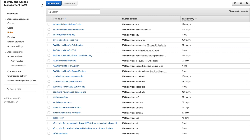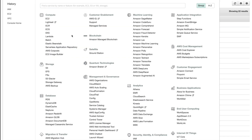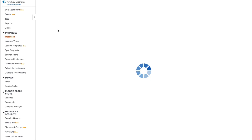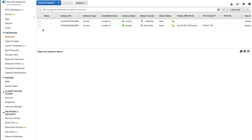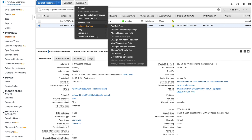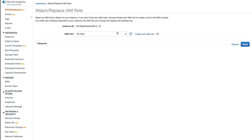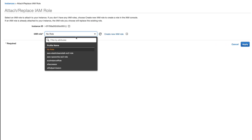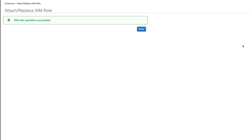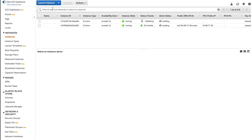Now I'm going to attach this role to my EC2 instances so that they have access to S3. My instance in the public subnet should be able to reach S3 via the internet gateway, but my instance in the private subnet should not be able to reach S3 because it doesn't have a NAT gateway attached to it. I'm attaching the role to both instances.